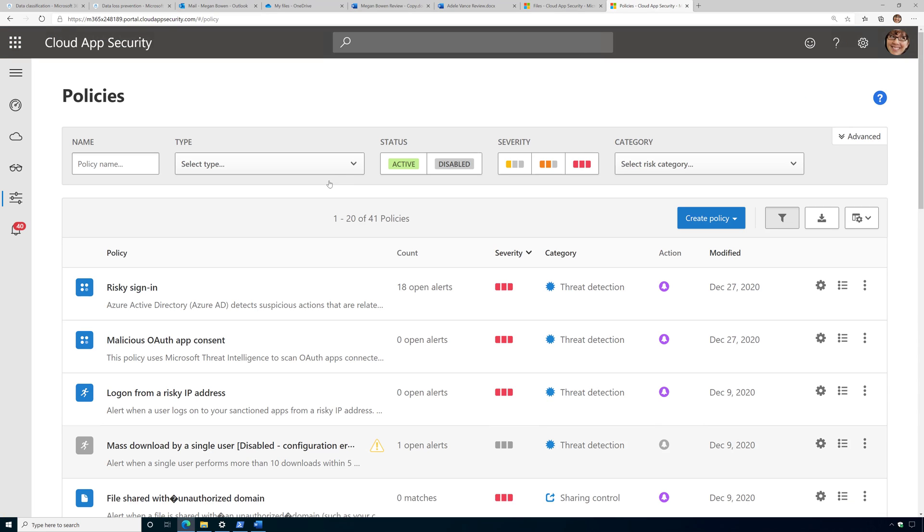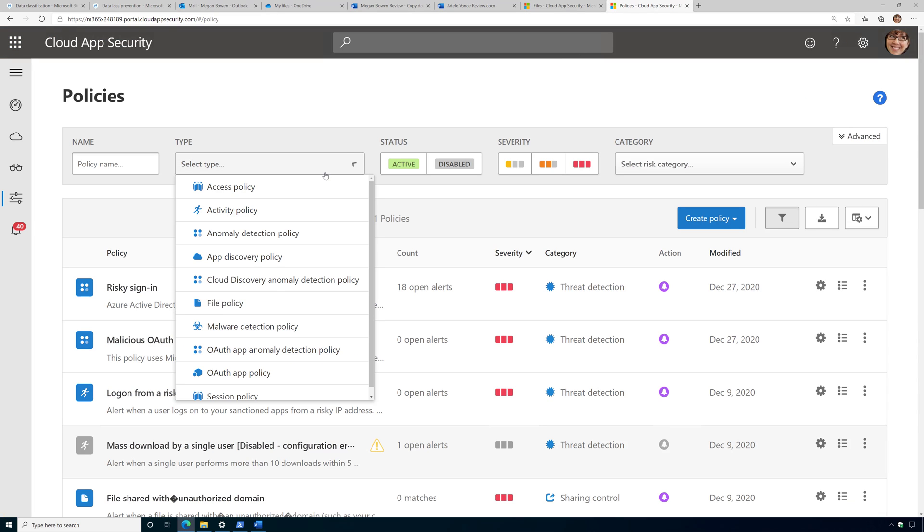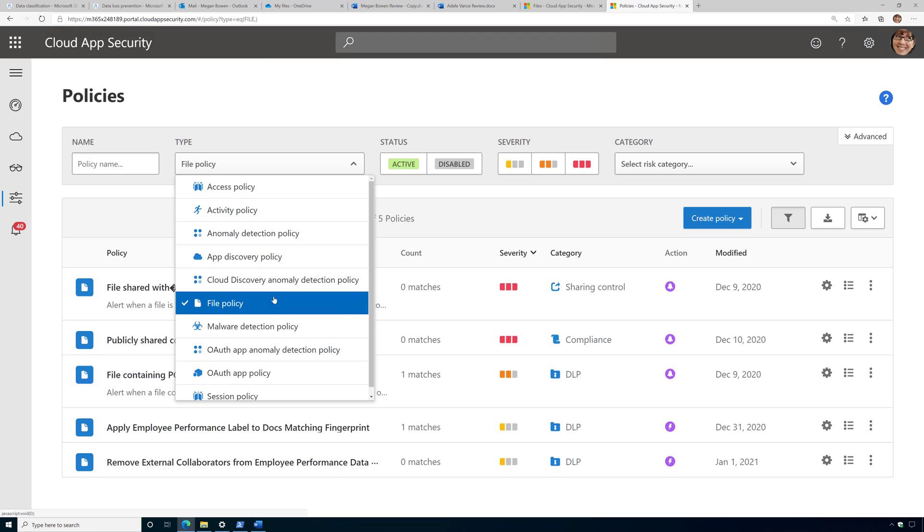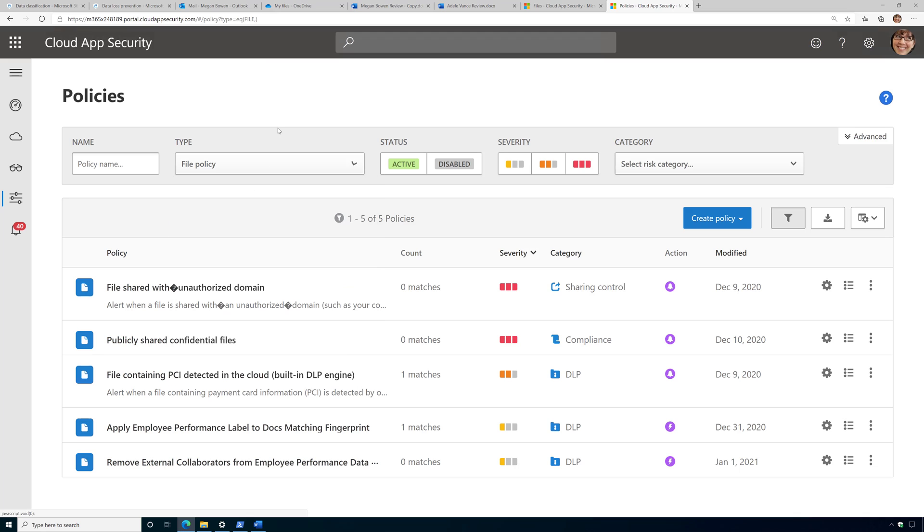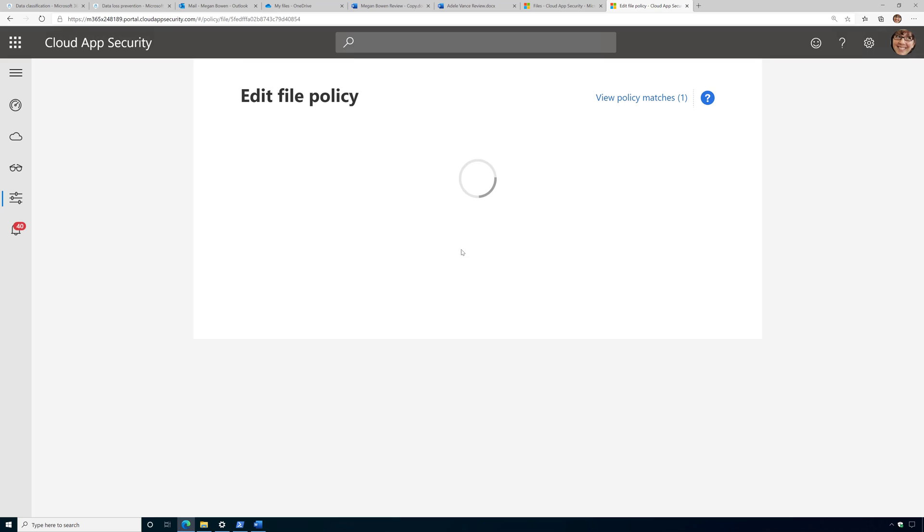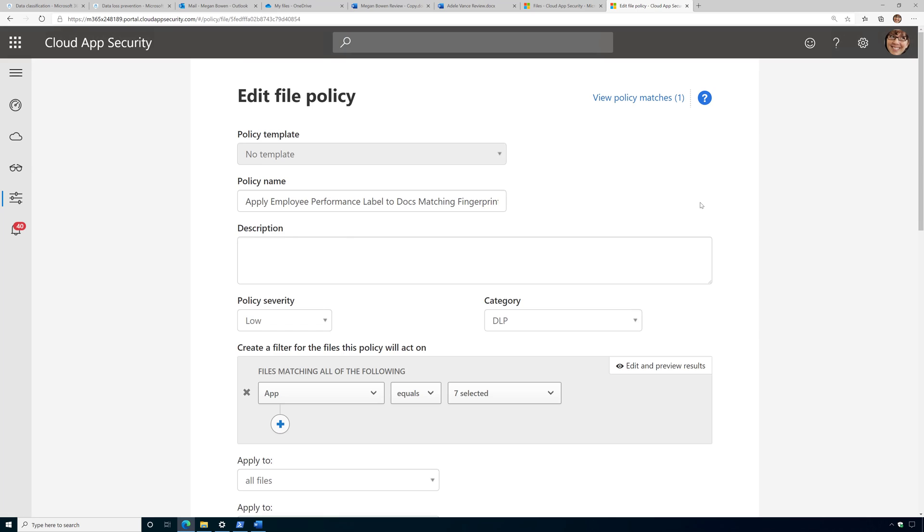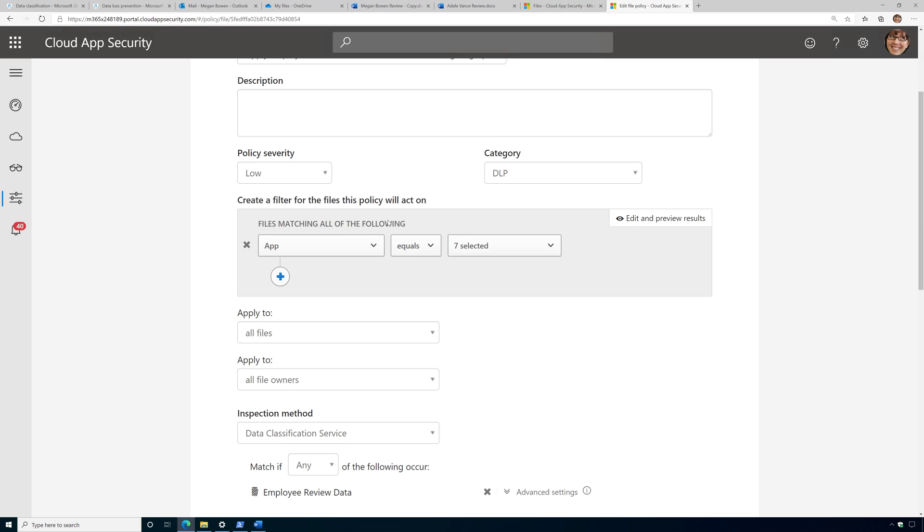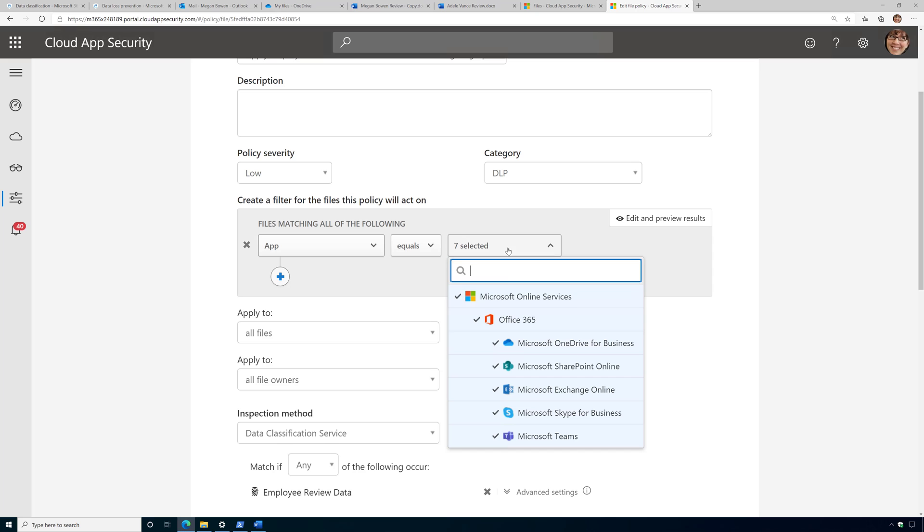I'm going to go ahead and create a file policy, and actually I've already done this, so let me just set my filter to file policy, and I'm going to show you the policy I created. So I've created a policy that says apply employee performance sensitivity labels to any document matching this certain fingerprint. I have my filter set to all of my apps in Office 365.